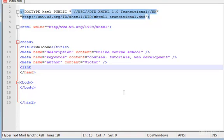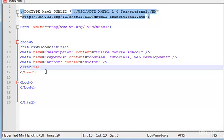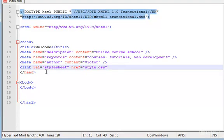And last not least, link to the CSS file, the external CSS file that we still have to create yet. Link rel style sheet and href equals to the file. The file is going to be called style.css, type equals now text CSS, and we are done.